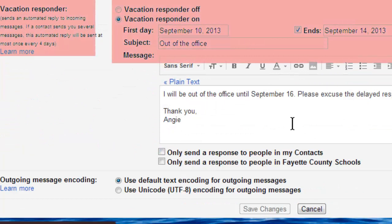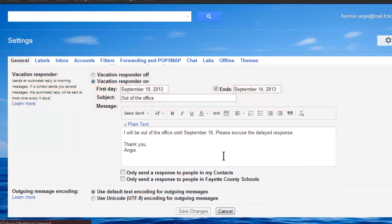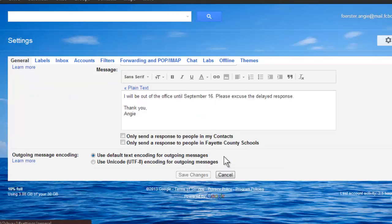This is also where your vacation responder is. If you go on spring break, if you're going to be out sick, or if you go on maternity leave, it's always a good idea to turn on your vacation responder to let people know it's not that you're ignoring their emails. These days, people expect a response to email within six hours — it used to be 24 hours, but now the standard reply time is six hours. So if it's longer than that, they may assume you are ignoring them or can't get to them.